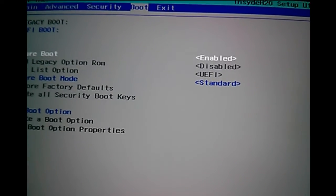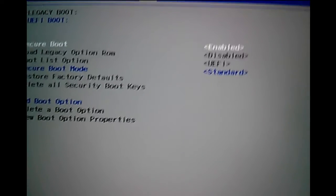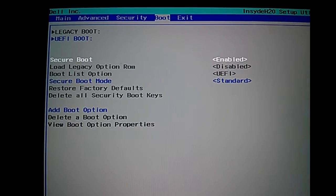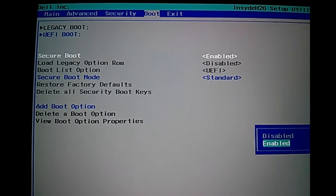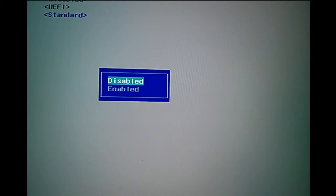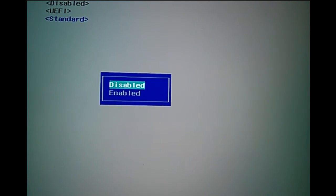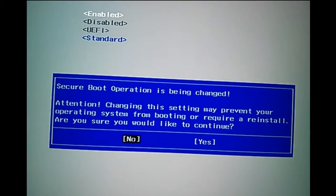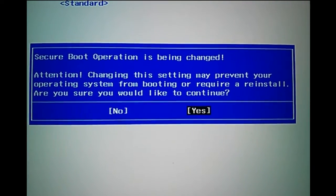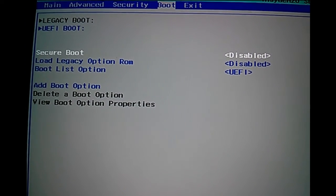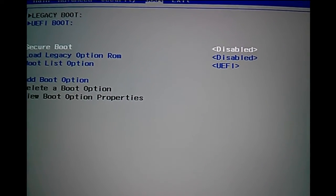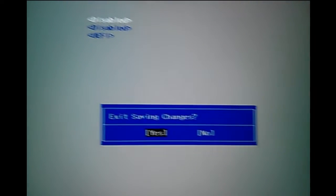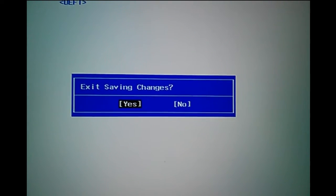Otherwise, select no. I selected no because I want to put it back to disabled. Select disabled again and select yes. Then exit and save, select yes.